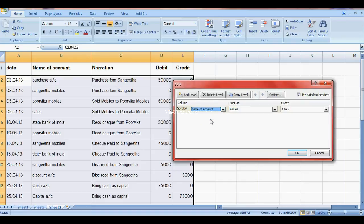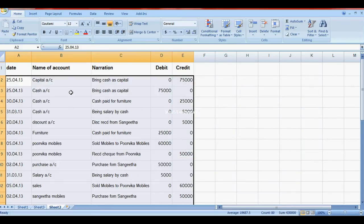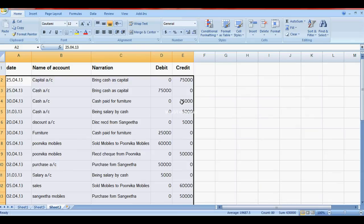Here is the Capital Account and Cash Account. Cash transaction: 75,000 rupees received and payment made of 25,000 and 5,000. So cash balance is 75,000 minus 25,000 minus 5,000, which equals 45,000 as the balance.